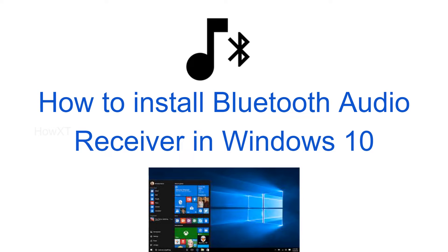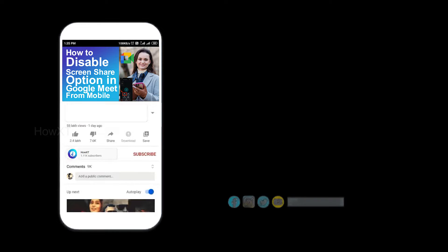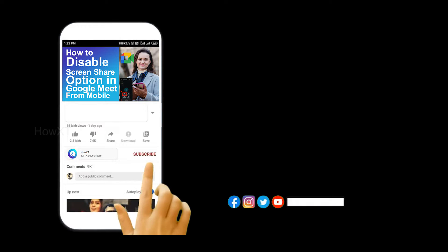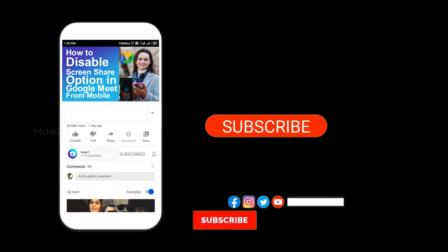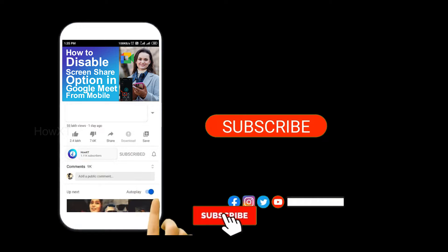Good day to everyone. Today I would like to share how to install Bluetooth Audio Receiver in Windows 10. Let me show you how to do that. Before that, kindly subscribe to our channel and click the bell icon to know about more videos.